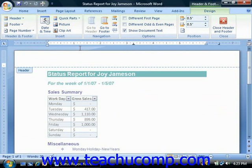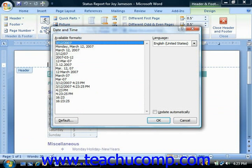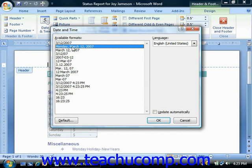For much of the commonly inserted content, you can use the buttons available in the insert group on the header and footer tools contextual tab within the ribbon. For example, you can click the date and time button to open the date and time dialog box where you select the format for the date and time stamp that you want to appear. If you want the date and time to automatically update when the document is opened, then check the update automatically checkbox within this dialog box before clicking the OK button.